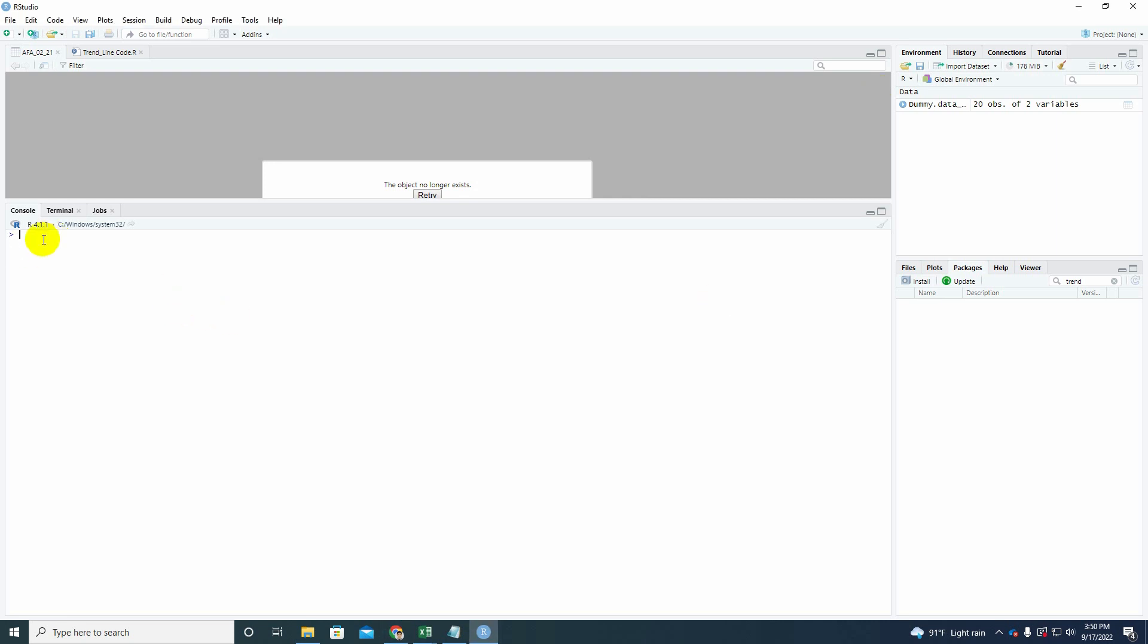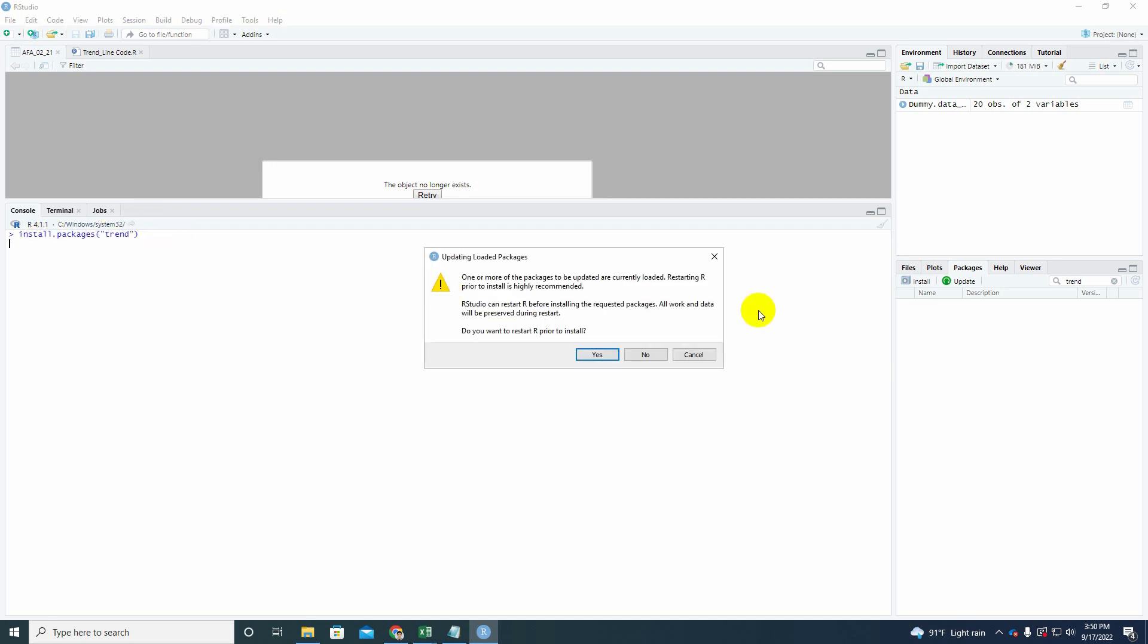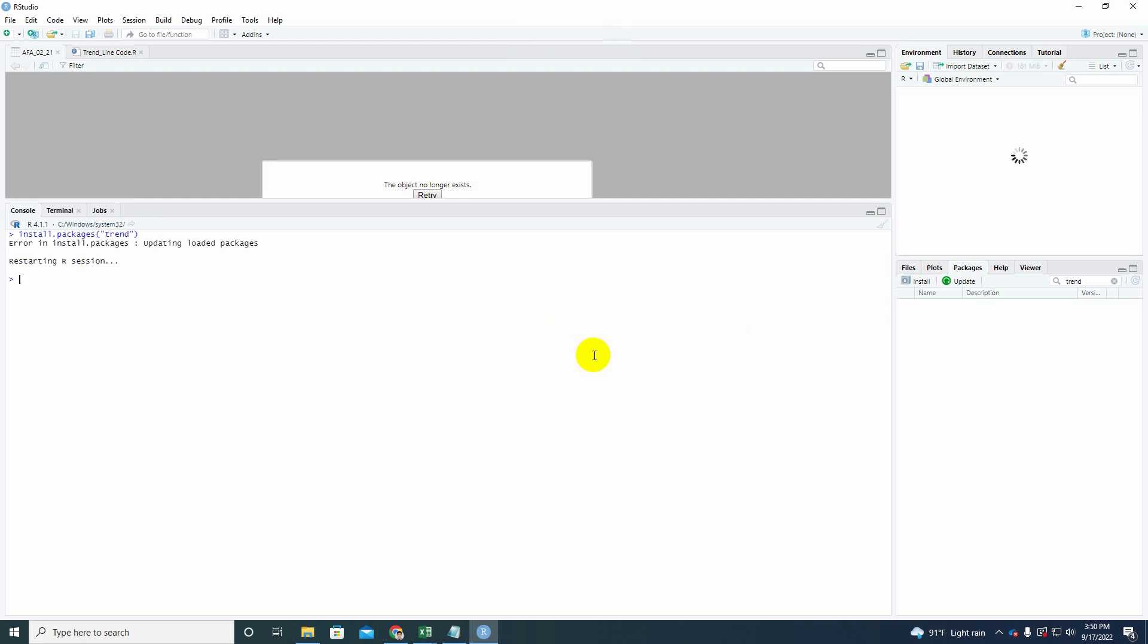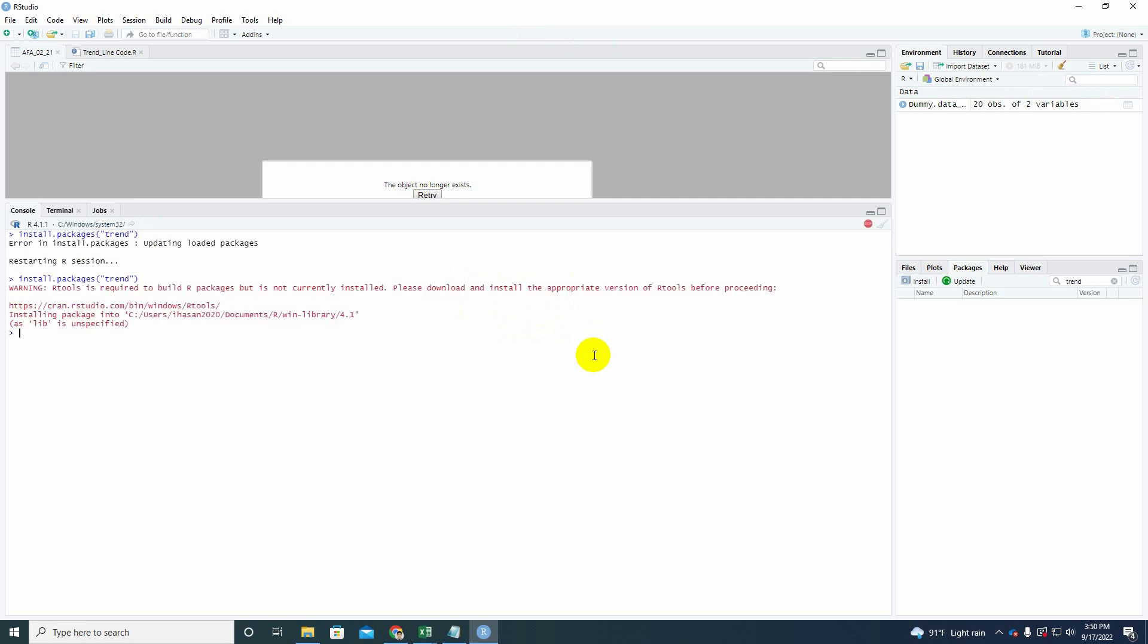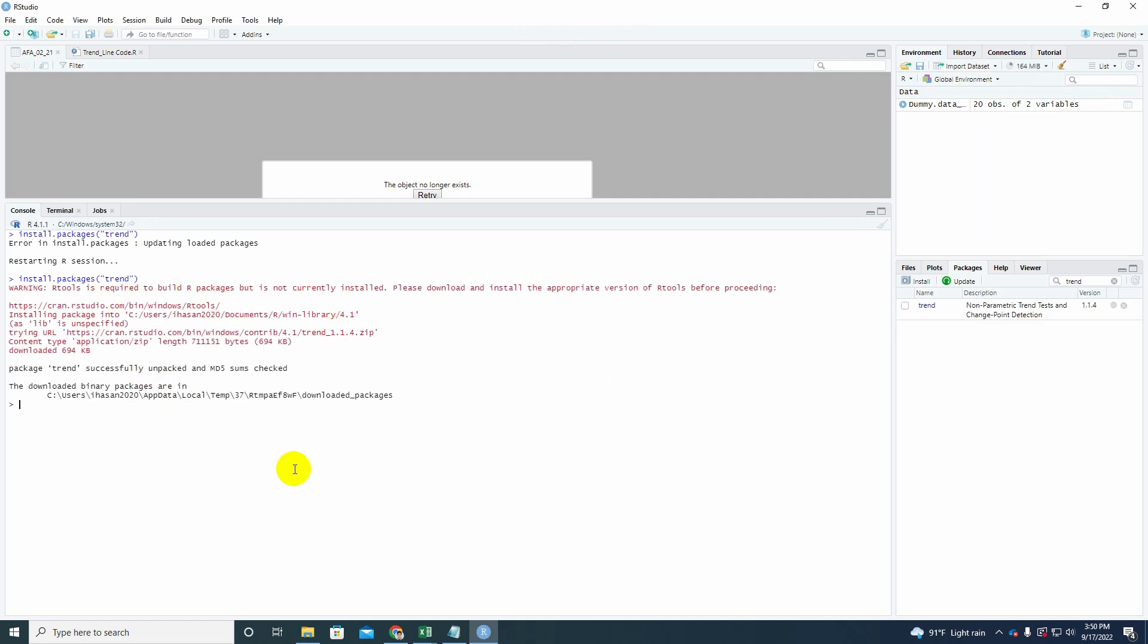So let me show you first. You will here write install. Once you wrote install, look, the automatic suggested code are here. Just select this and here you will write trend within the inverted comma, then press enter. Look, updating load package. Just select yes and it's going to be started to run the trend package. So it will take some time. Hopefully it's done very quickly. It's done.